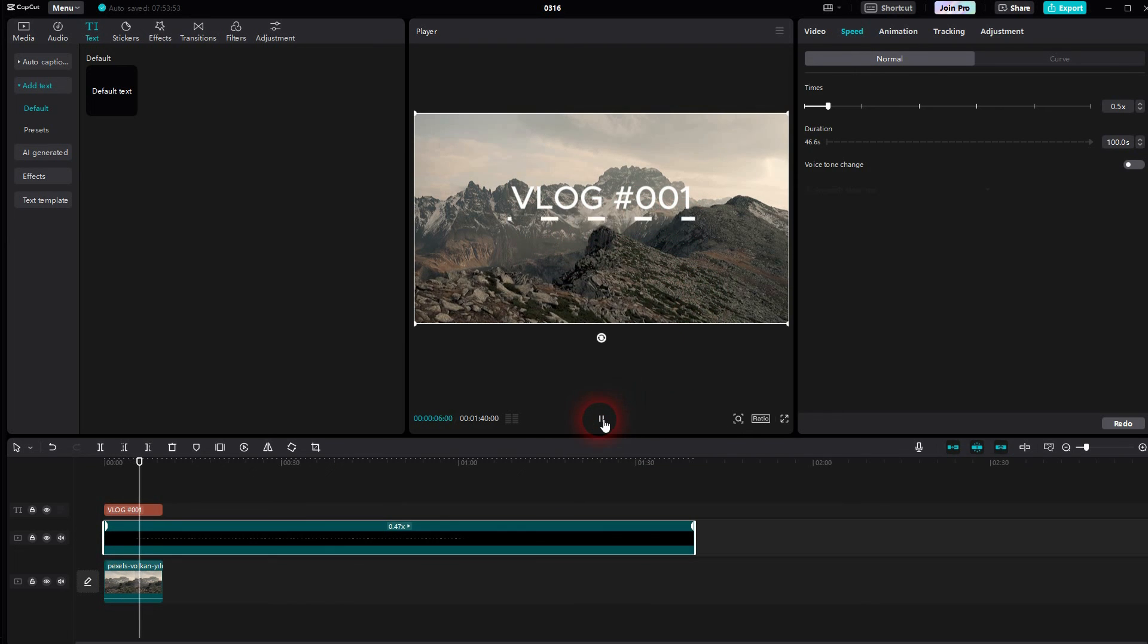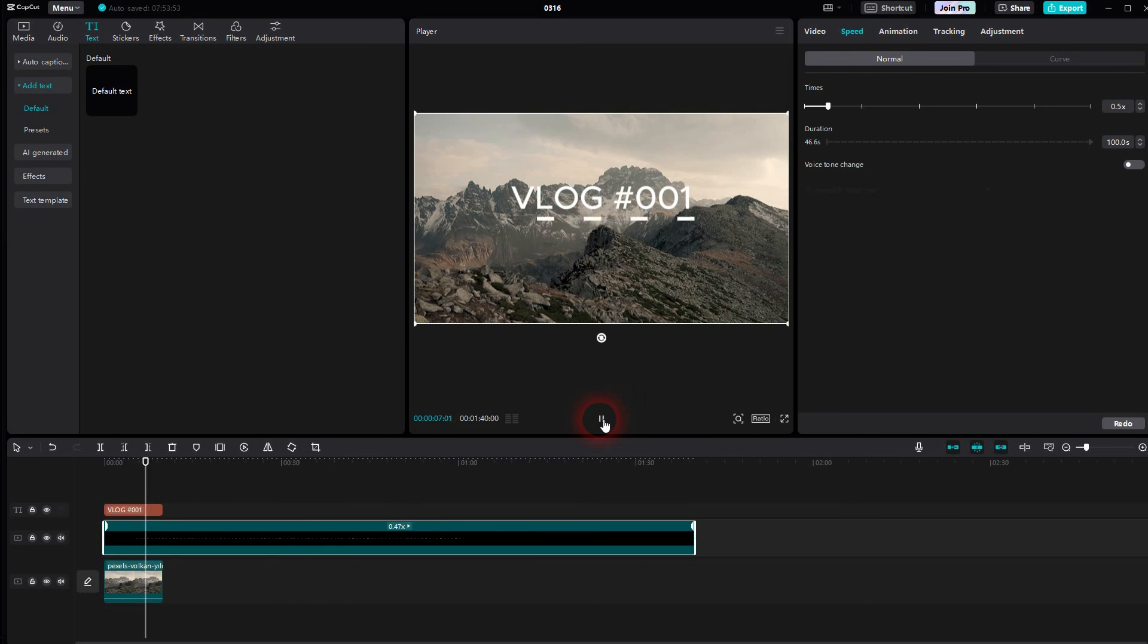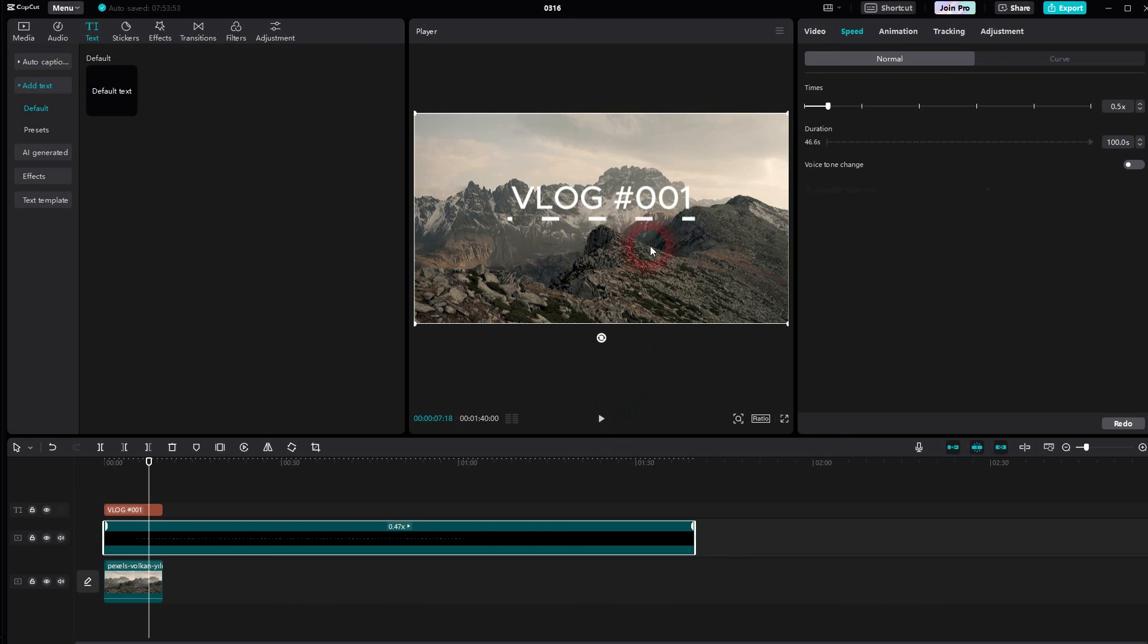And this is how you can animate a line in CapCut. I hope this video was helpful. Thank you for watching and I'll see you next time.